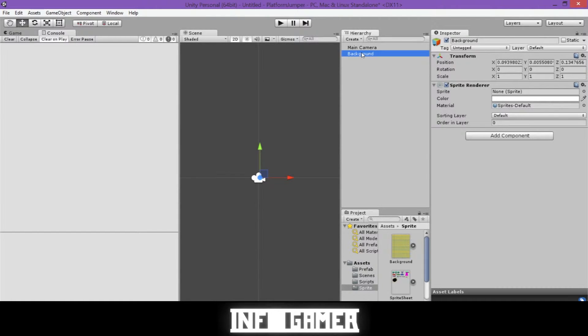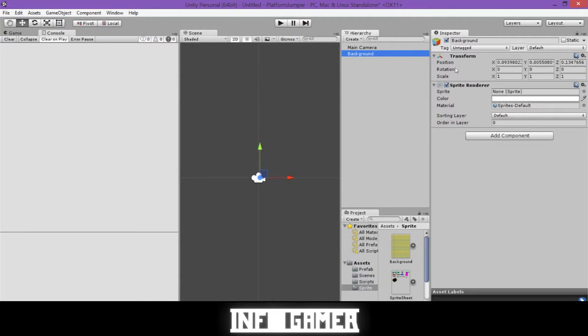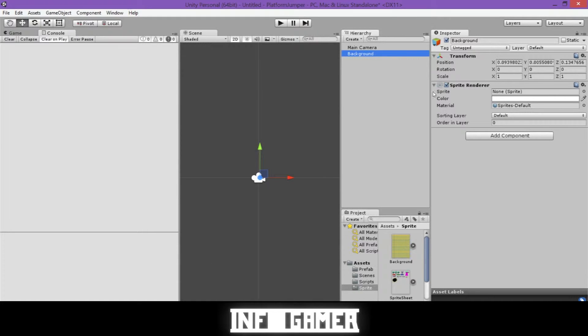And once we've renamed it, over here in the inspector, you can see that it has a transform, which is its position, rotation, and scale in the scene, and a sprite renderer. And this is where the sprite comes in.